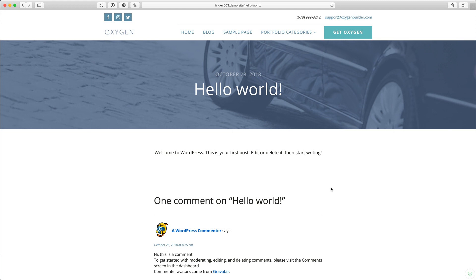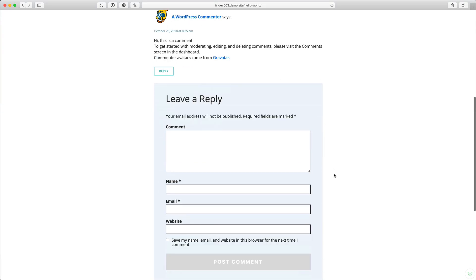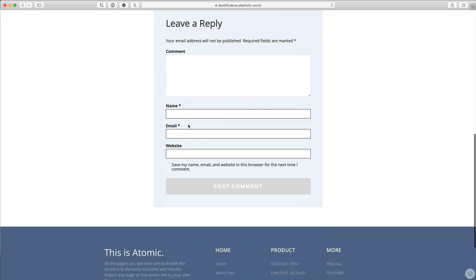Hey, this is Sridhar from wpdevdesign.com. In this screencast I want to show how we can set the comment form to only function if a particular checkbox has been ticked.